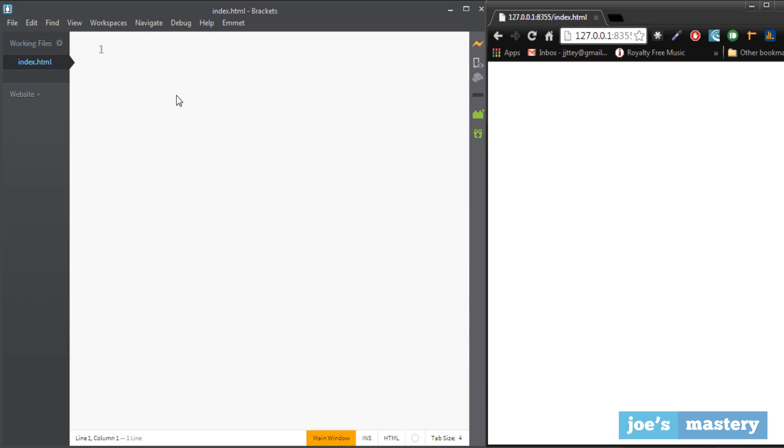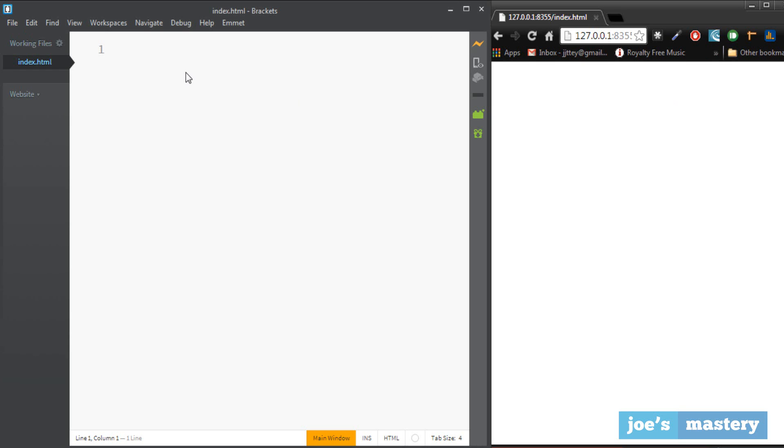So I'm using live editing here which means that whatever that I type on this screen will appear here in the browser. So this is a feature by Brackets which is a code editor. It's really cool and I suggest you to go and download it, but if you don't have it it's fine.